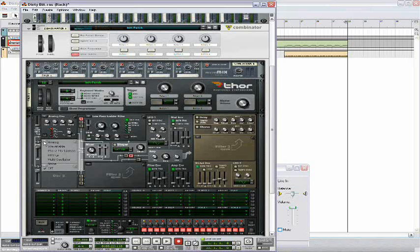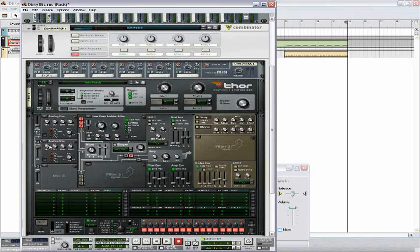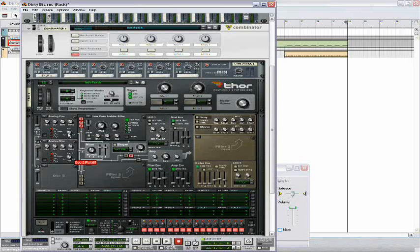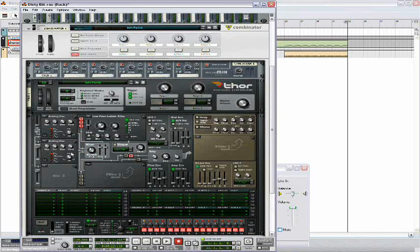Then open up another analog, turn it on. This octave is going to stay at 4 and bring the PW to 82. Then again negative 17, and this one we're going to bring the semi up to 7.